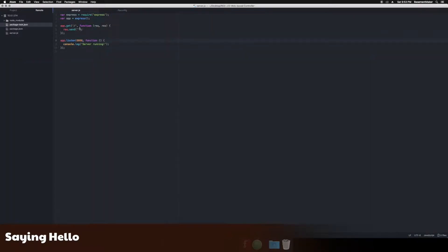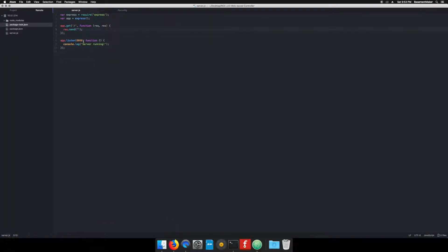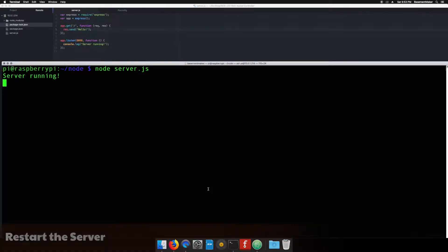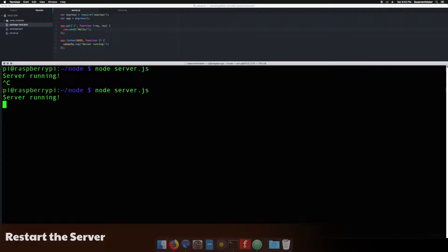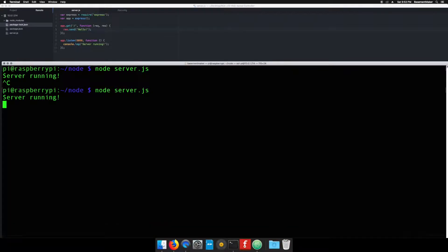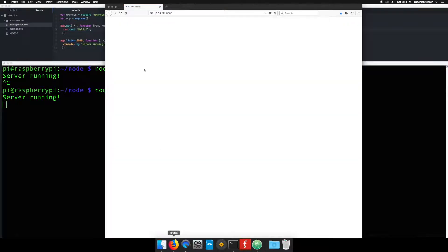Now back in Atom on line 5, add the word hello between the single quotes and save. On the command line, hold down the control key and hit the C key. This should stop the app from running. Start the server again by typing node space server.js and hitting enter. Now go back into the web browser and click refresh. The page should now read hello.